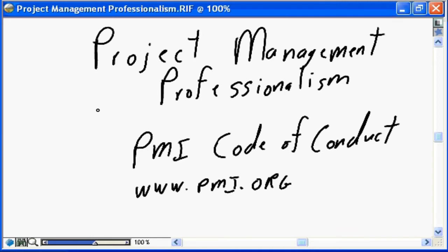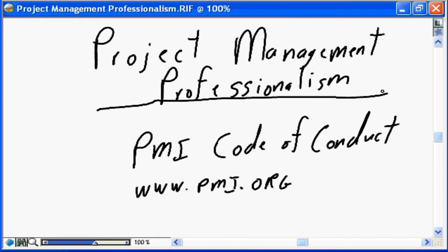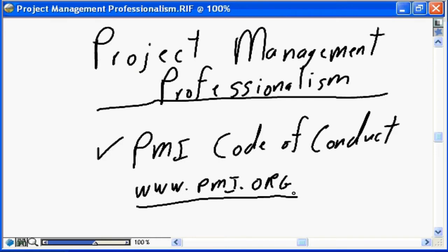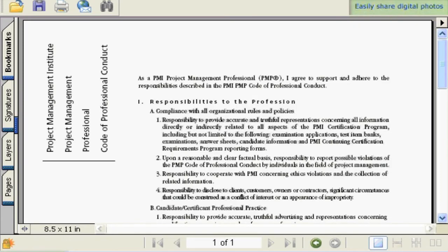This nugget is focused on project management professionalism. As discussed in one of the introductory nuggets, in preparing for the PMP exam there will be a number of questions on the exam directly focused on project management and professionalism. Project management professionalism is defined in the PMI code of conduct, available from www.pmi.org. I have downloaded a copy and let's have a quick look to introduce this nugget. This code of conduct is something you will be agreeing to and signing when you apply for and obtain your PMP certification. It's broken down into two main areas: responsibility to the profession,